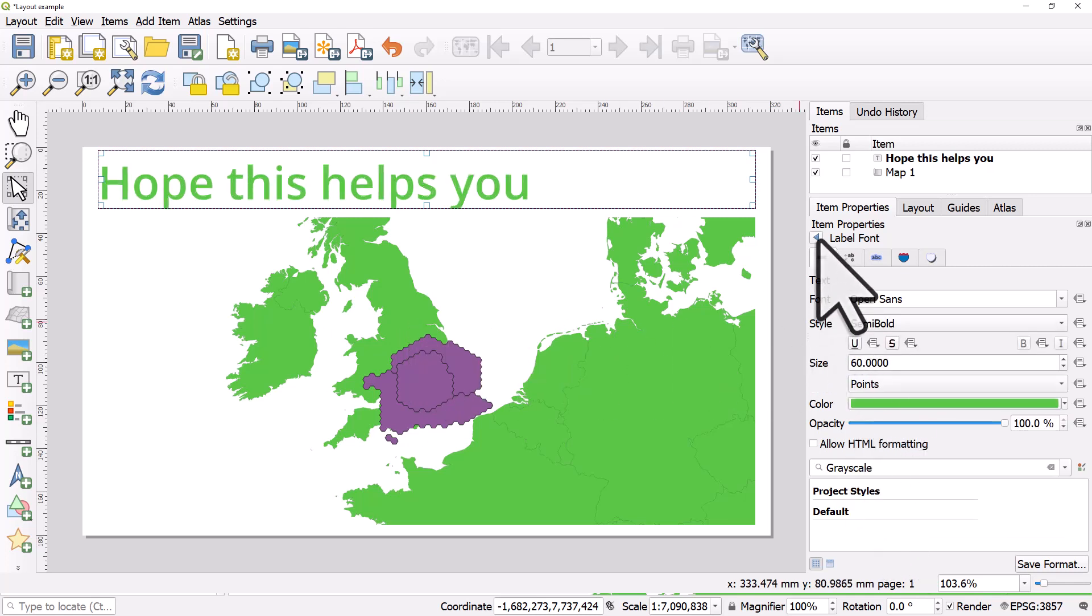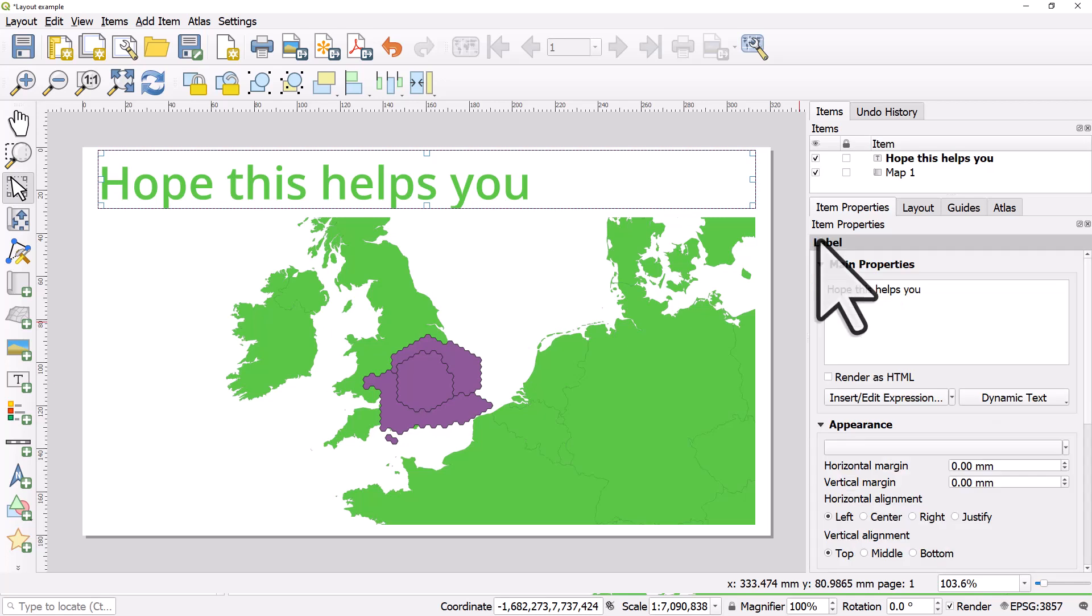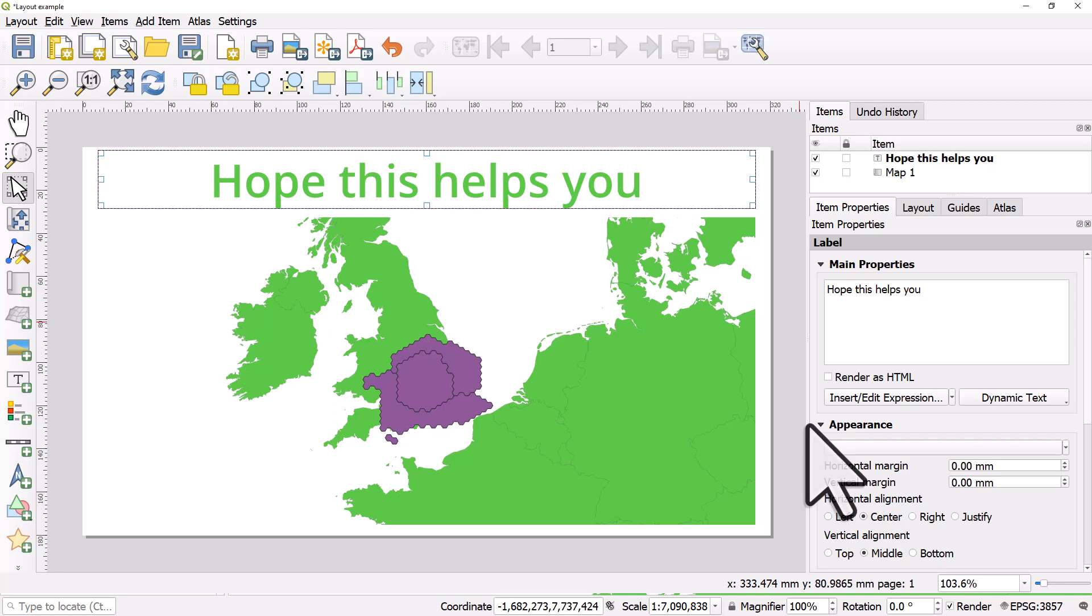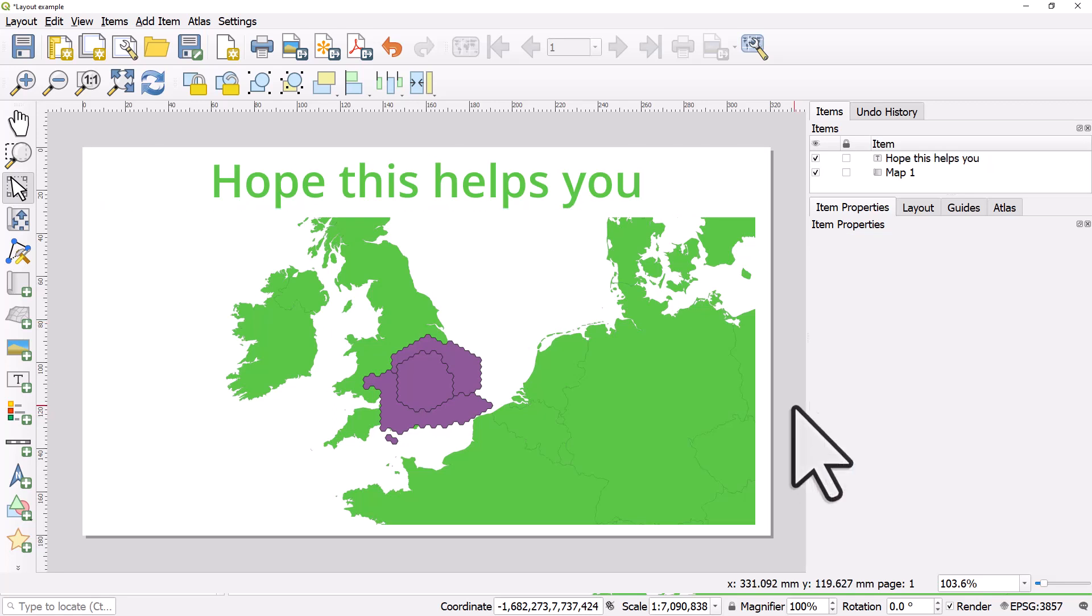If I go back to the label font I'll choose to centre it and put it in the middle. Okay. So that's just a little example of the kinds of things you can do.